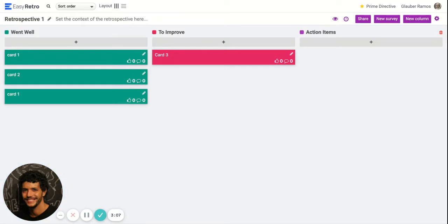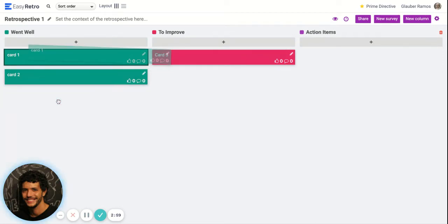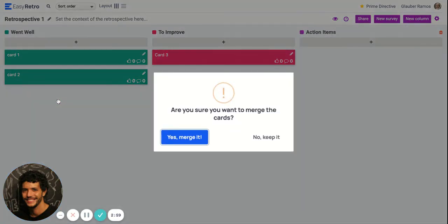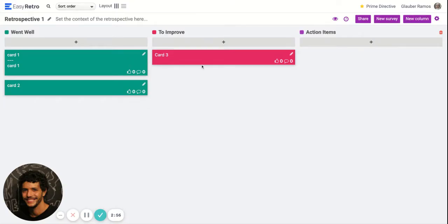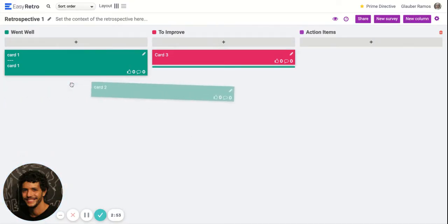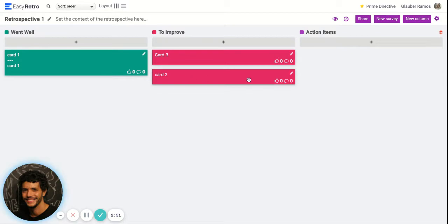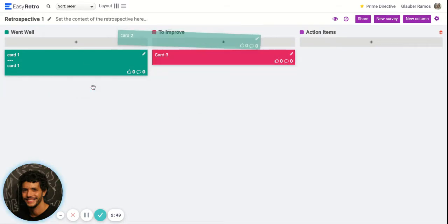The next phase would be to check which cards are the same and you can merge the cards. You can easily merge by just dragging one card on top of another and the cards will be merged. You can also change the column of the card by just dragging the card to another column.